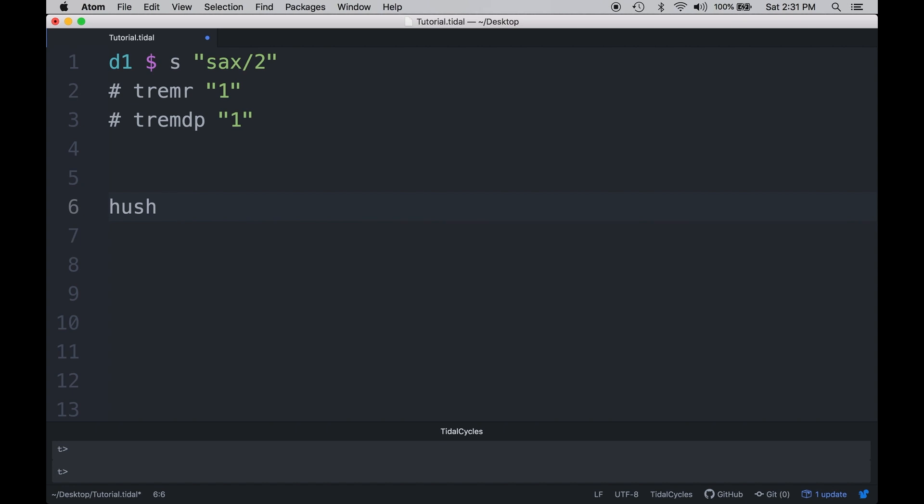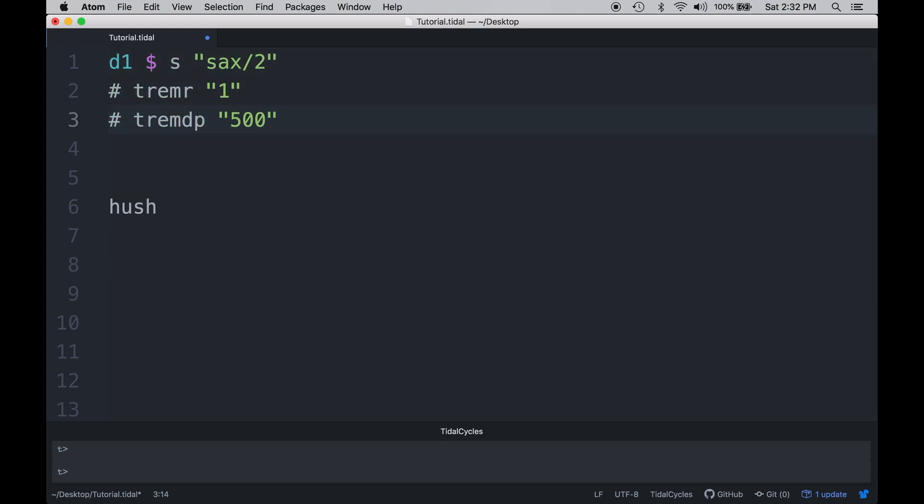Let's go ahead and just start playing with the tremolo depth. And we'll put some values in there, much like we did with tremolo rate. And I think you'll start to see that it has very little effect. So why is this? Well, if zero means that there's no volume and one means that there's full volume, anything past one is really just ignored and the effect does nothing.